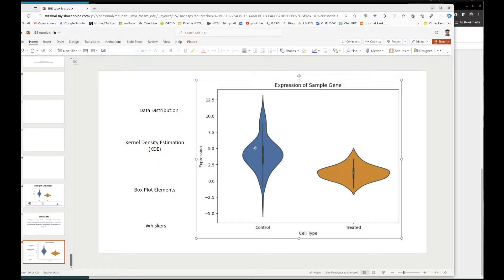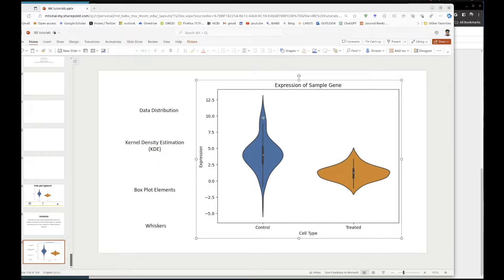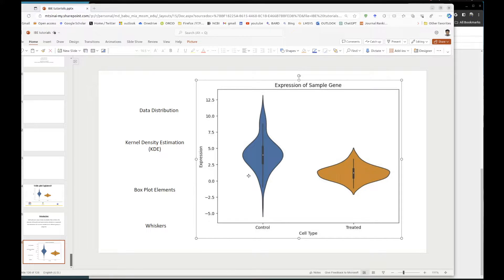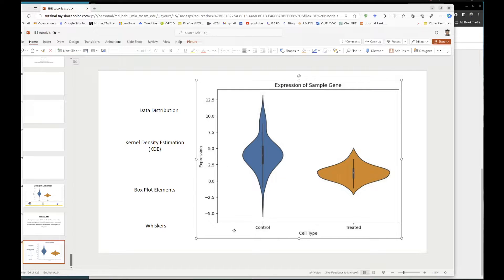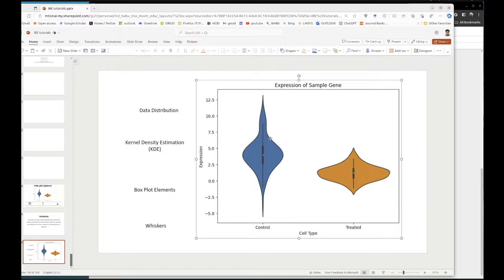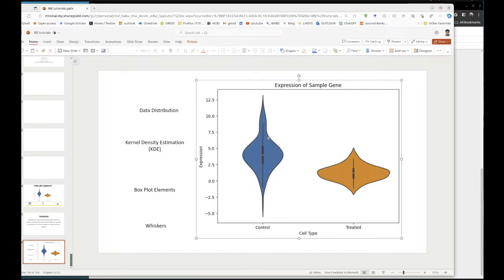First, we see this outer shape of the data. This is the kernel density estimation. It actually represents the probability of the density of the data which has been generated at different levels.